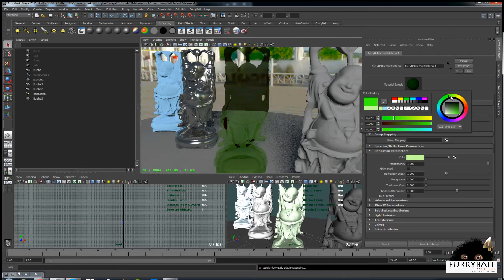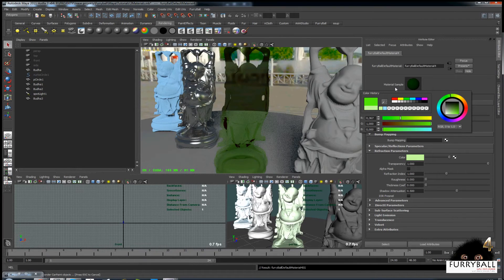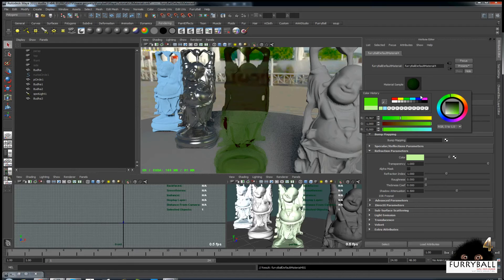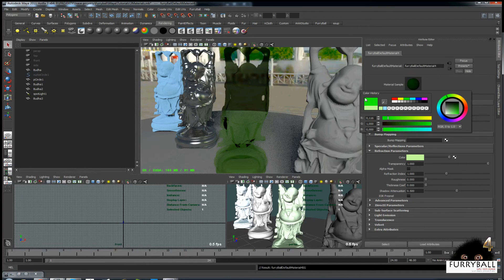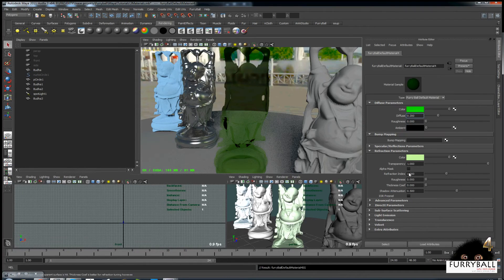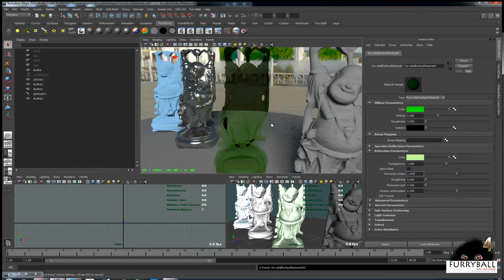Diffuse color should have same hue as refraction color. We can play a little with refraction color, index and roughness here.